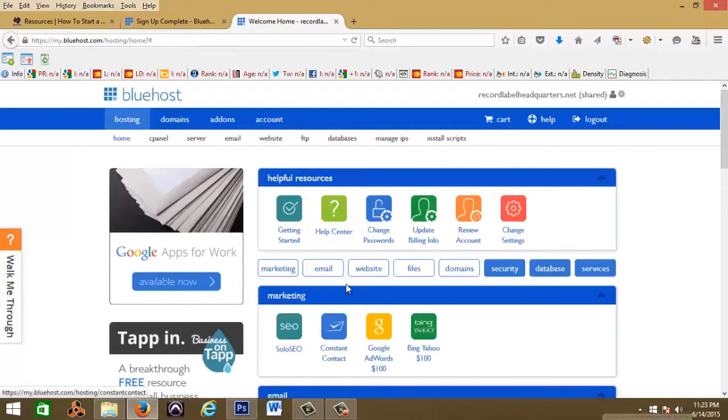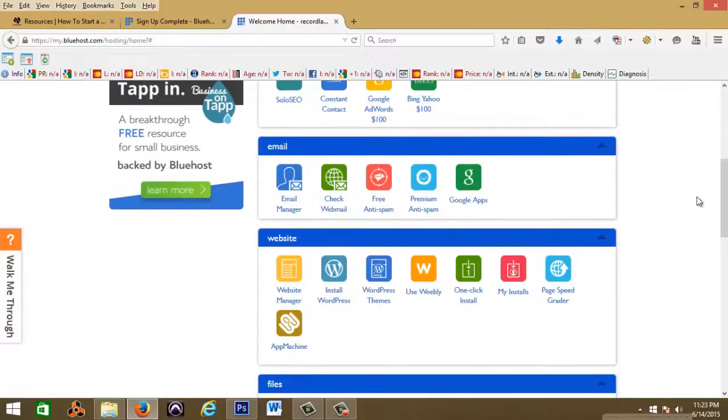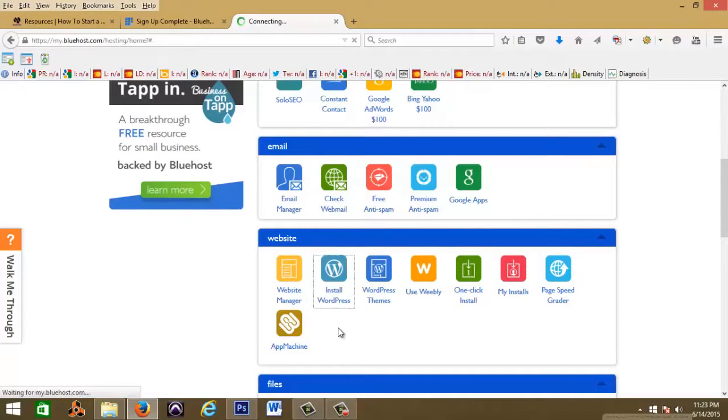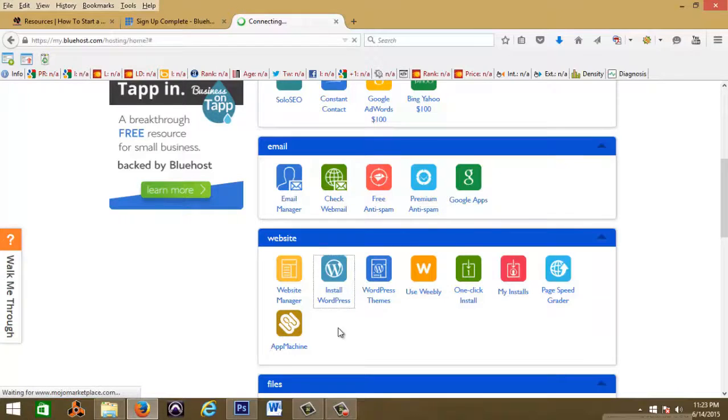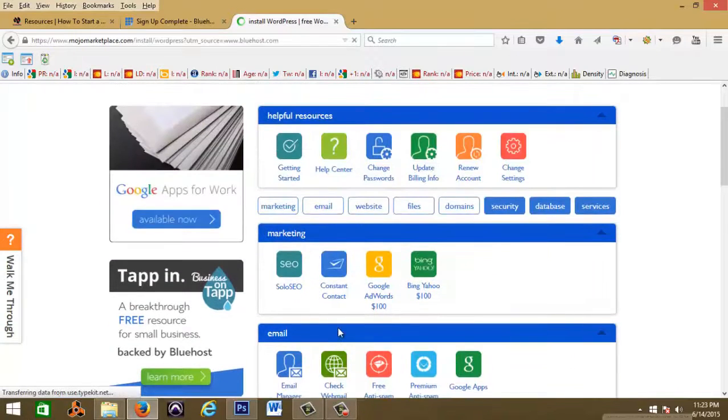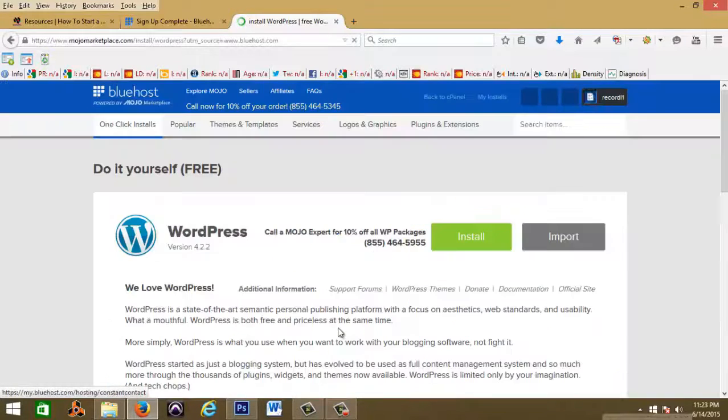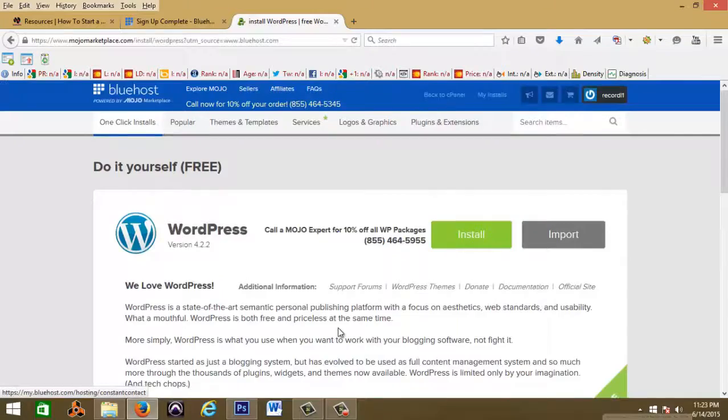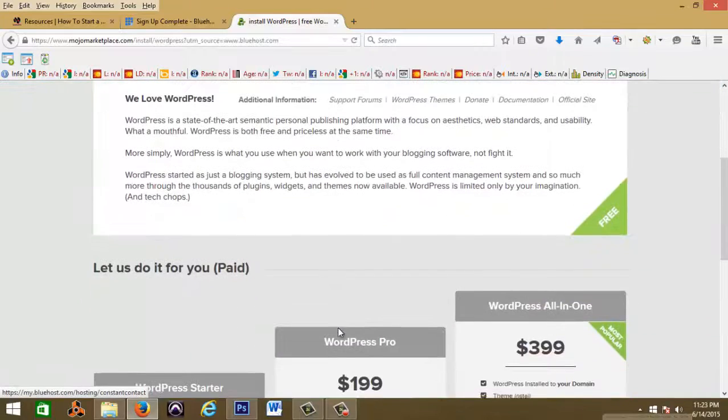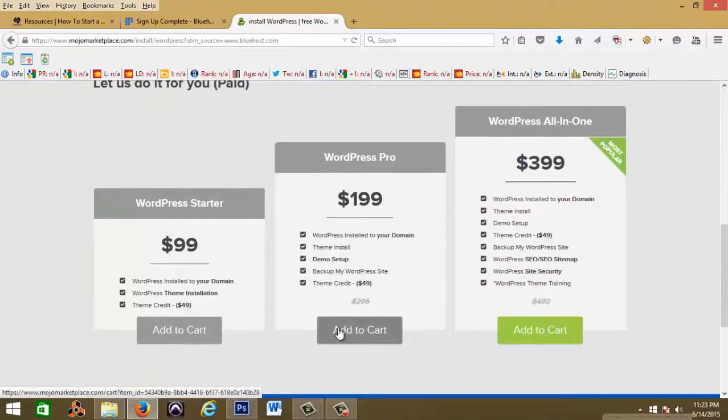You can just close that. The first thing I want to take you guys is straight to install WordPress. This is your dashboard, we're just gonna go straight to install WordPress.